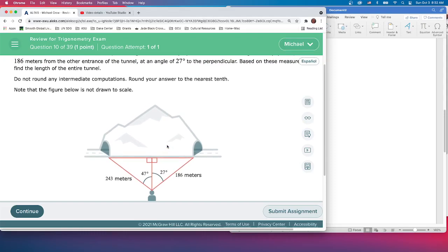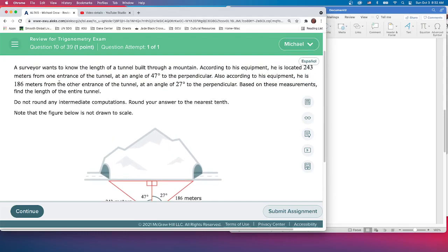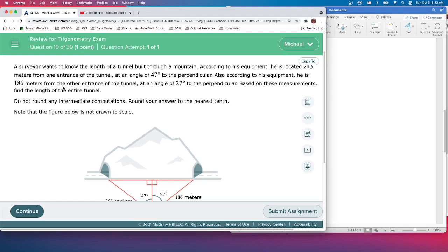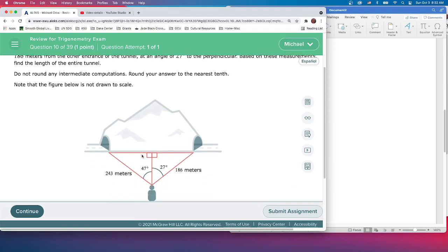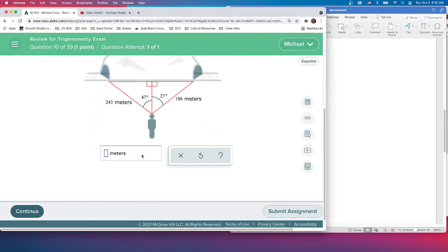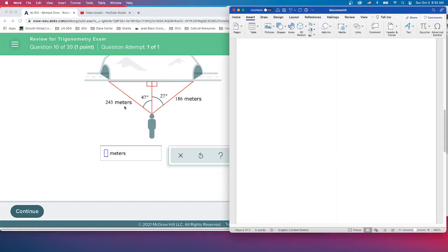Now let's read it: a surveyor wants to know the tunnel length. He's located 243 meters from one entrance at an angle of 47°. This is just giving us the information about the picture, but the main thing is what are we trying to find — we're trying to find the total distance.